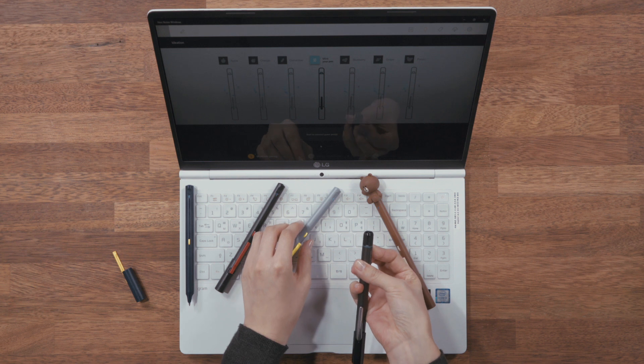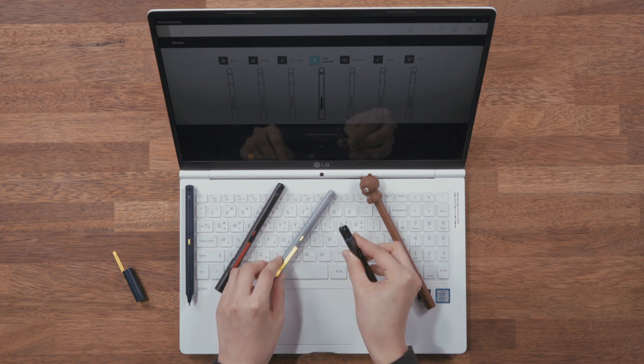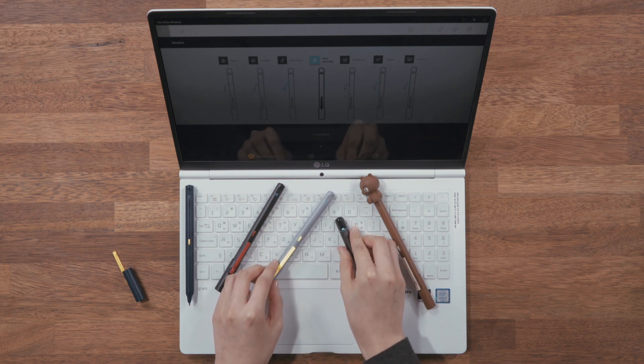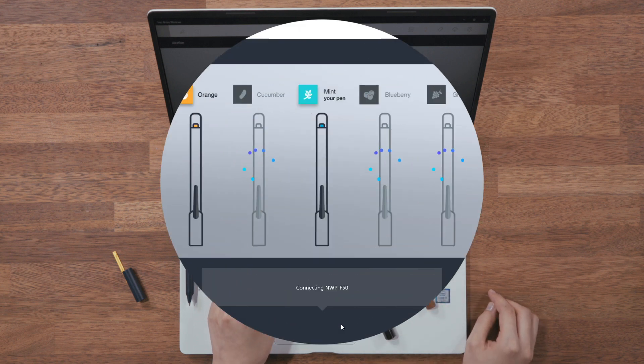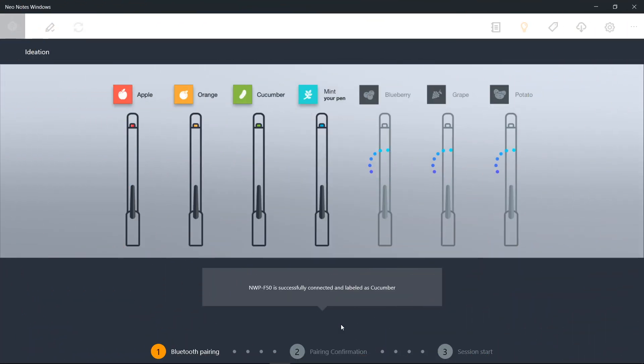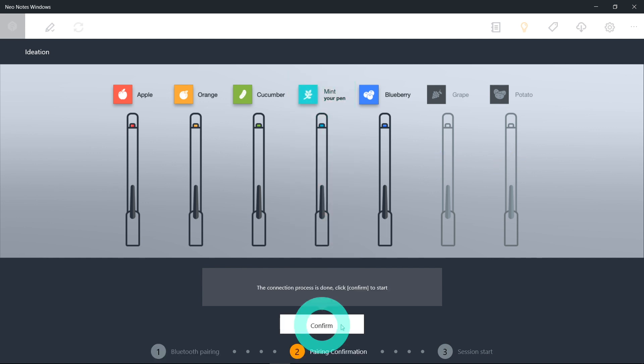Make sure to remember the nicknames on the pen and the screen, so that you don't get mixed up with who is using which pen. Mint is the host pen paired to NeoNotes Windows. If you completed registration of all the pens you need, click Confirm.